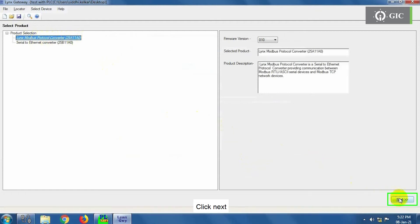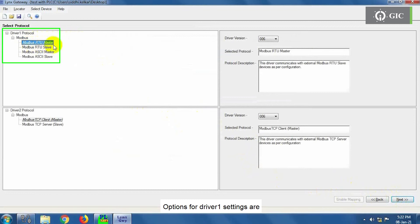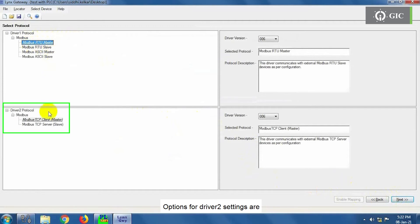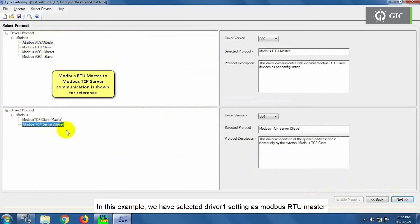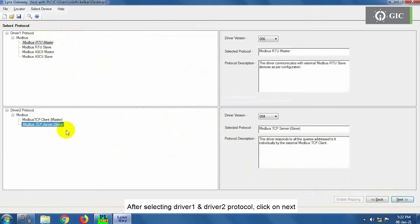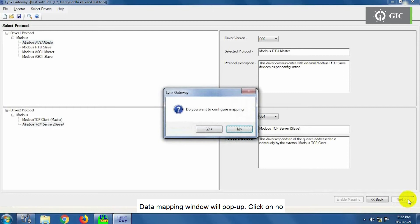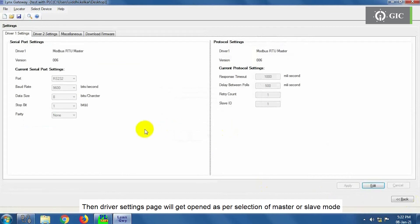In the next window, user can select Driver1 and Driver2 Protocol settings. Options for Driver1 settings are Modbus RTU Master, Modbus RTU Slave, Modbus ASCII Master, Modbus ASCII Slave. Options for Driver2 settings are Modbus TCP Client Master, Modbus TCP Server Slave. In this example, we have selected Driver1 setting as Modbus RTU Master and Driver2 setting as Modbus TCP Server Slave. After selecting Driver1 and Driver2 Protocol, click on Next. Data Mapping window will pop up. Click on No, then Driver Settings page will get opened as per selection of Master or Slave mode.